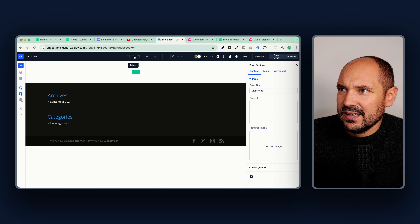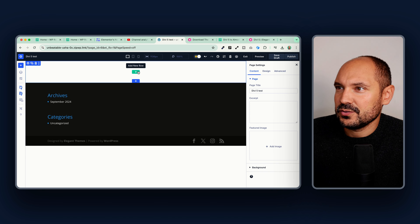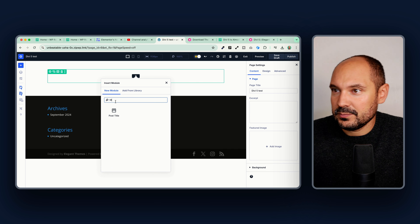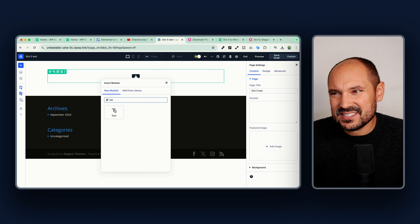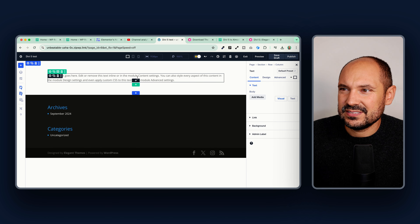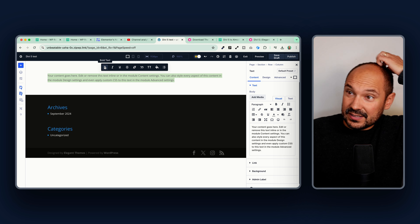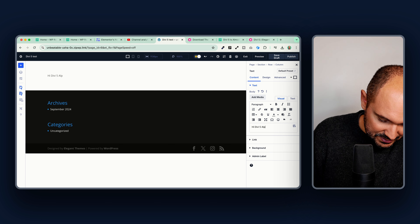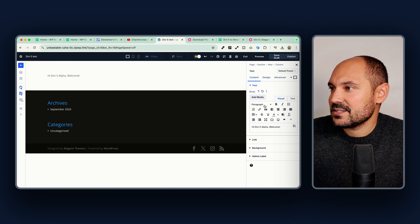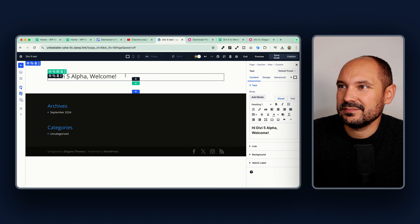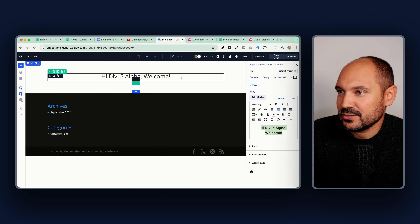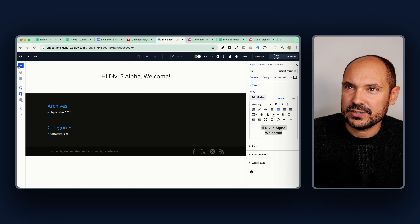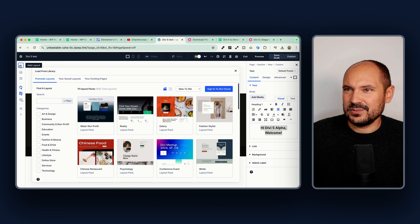It is very nice — I can easily switch between modes. Let's add some content and build a home page. I don't want a post title; I want a text module. The fact that the text module is also potentially the title module is something I'd like to see separated — I would love a dedicated title module. Let's type 'Hi DV5 Alpha, Welcome' and transform this into a heading.